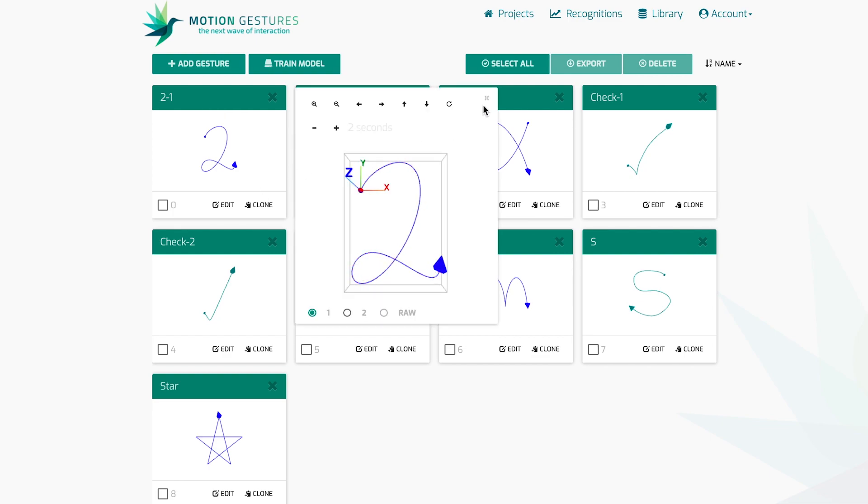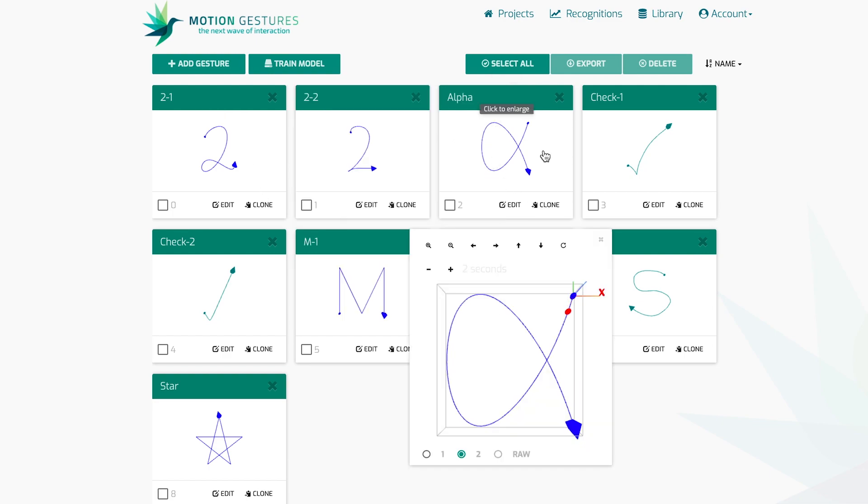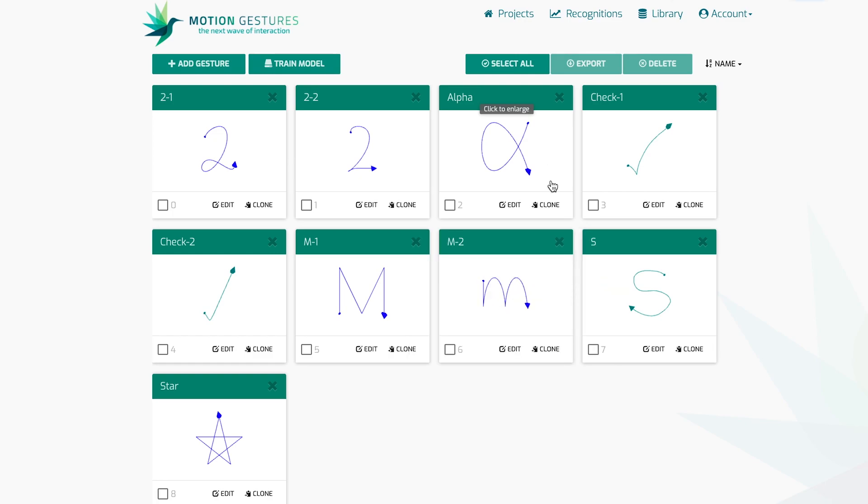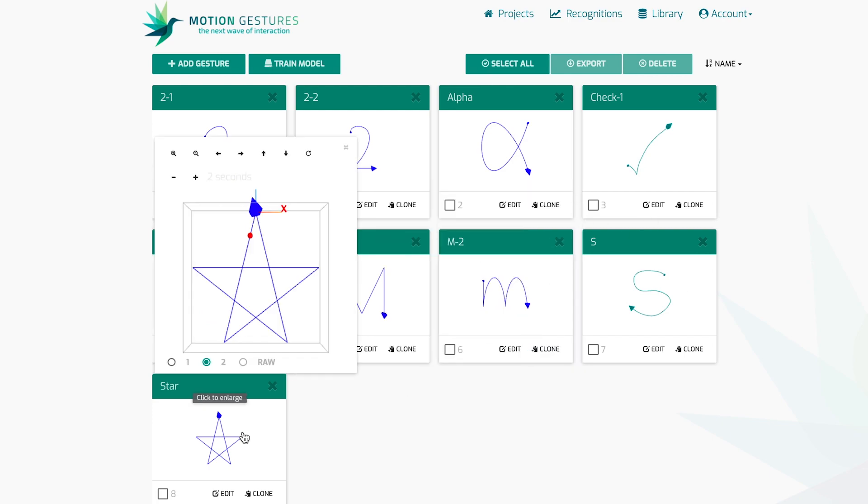The alpha gesture begins at the top right and completes at the bottom right. The S begins at the top right and completes at the bottom left. The star gesture must begin at the top point, trace down to the left first, and then trace around until reaching the top again.